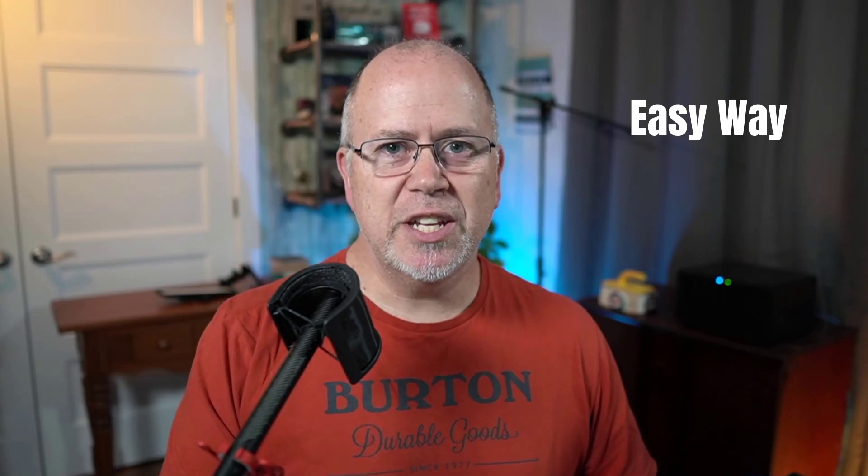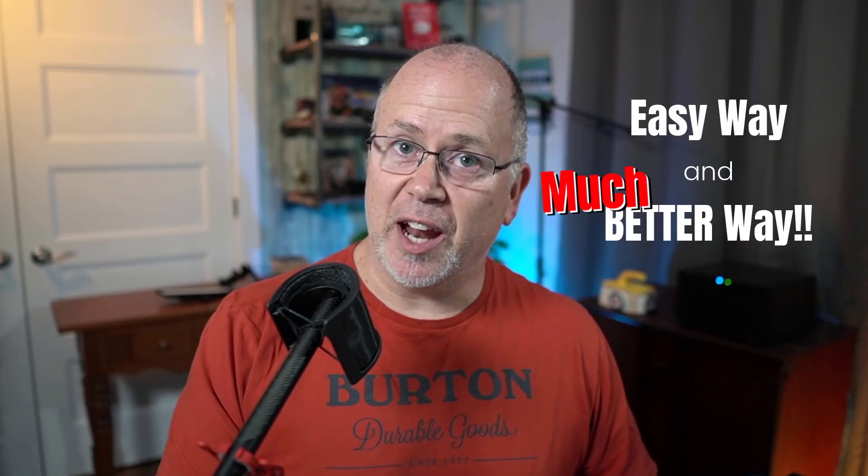Hey guys, welcome to another Camtasia Quick Tip. I'm Rob Moore. In this video, I'm going to show you the easy way and a much better way that I use to fade in or fade out your music tracks in Camtasia.